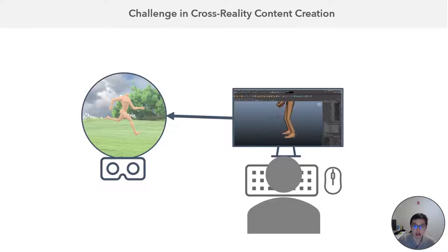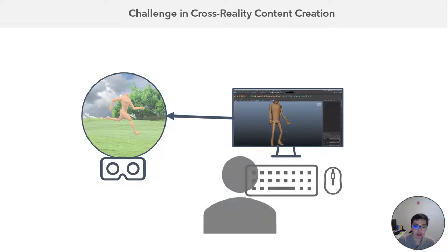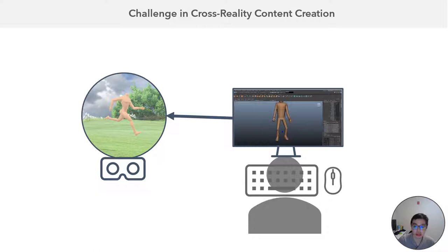Traditionally, when a user wants to create VR content, for example character animation, the usual workflow would be: the user opens a 3D animation tool on the desktop and poses the characters, then puts on the headset, checks in the VR, and takes down the headset and goes back to the desktop to refine it. As you can see, this process could be tedious and time consuming.